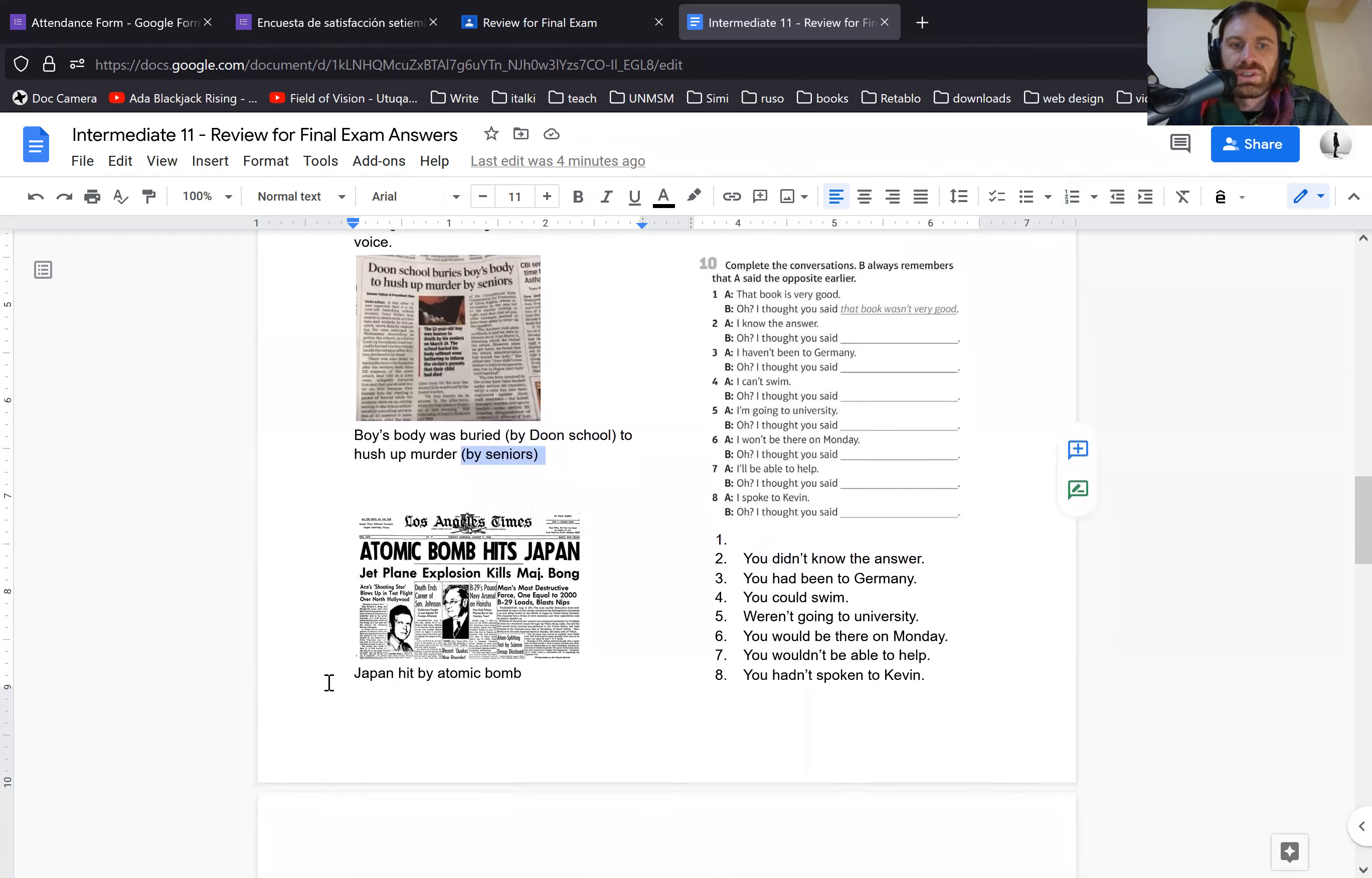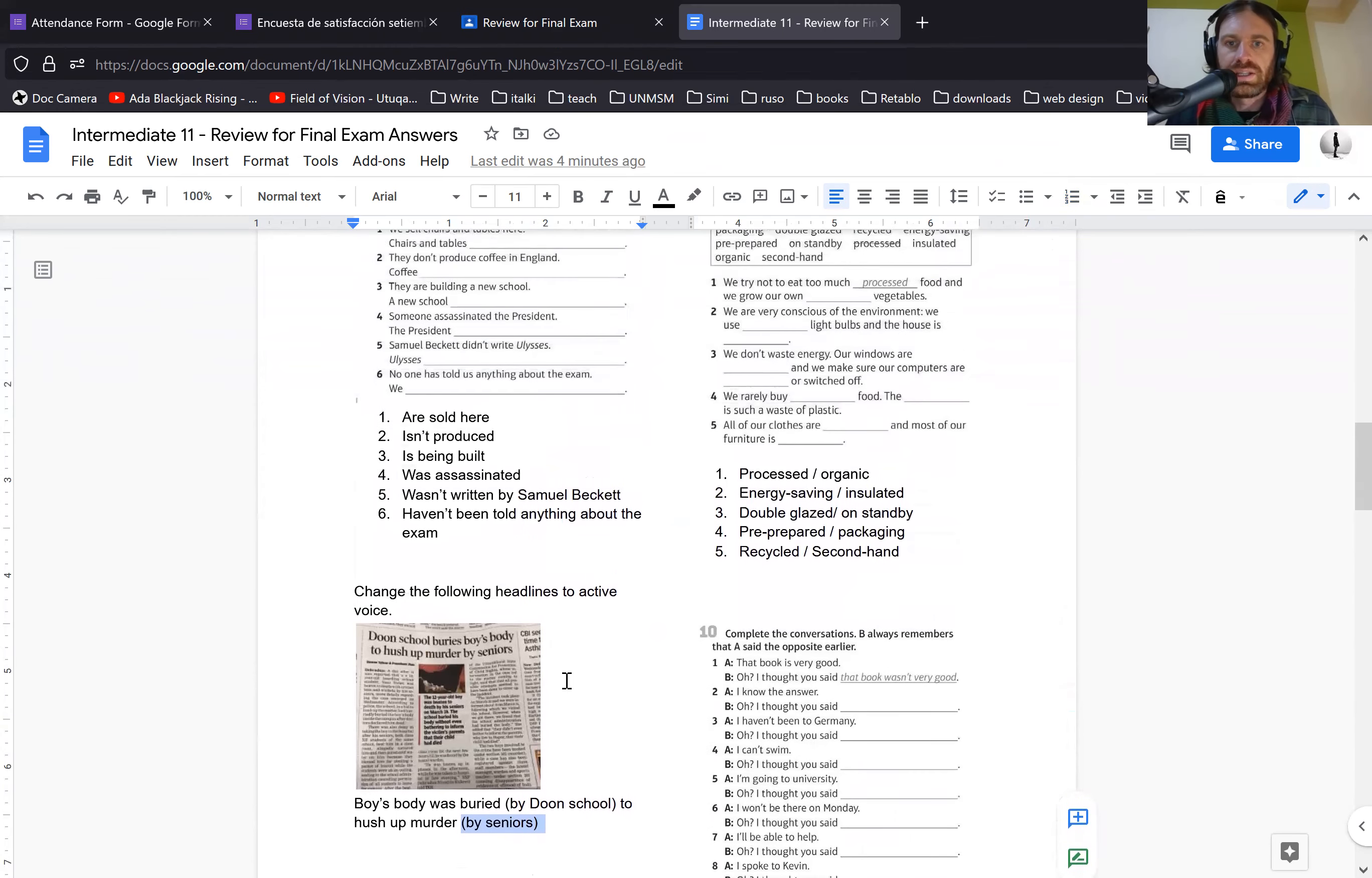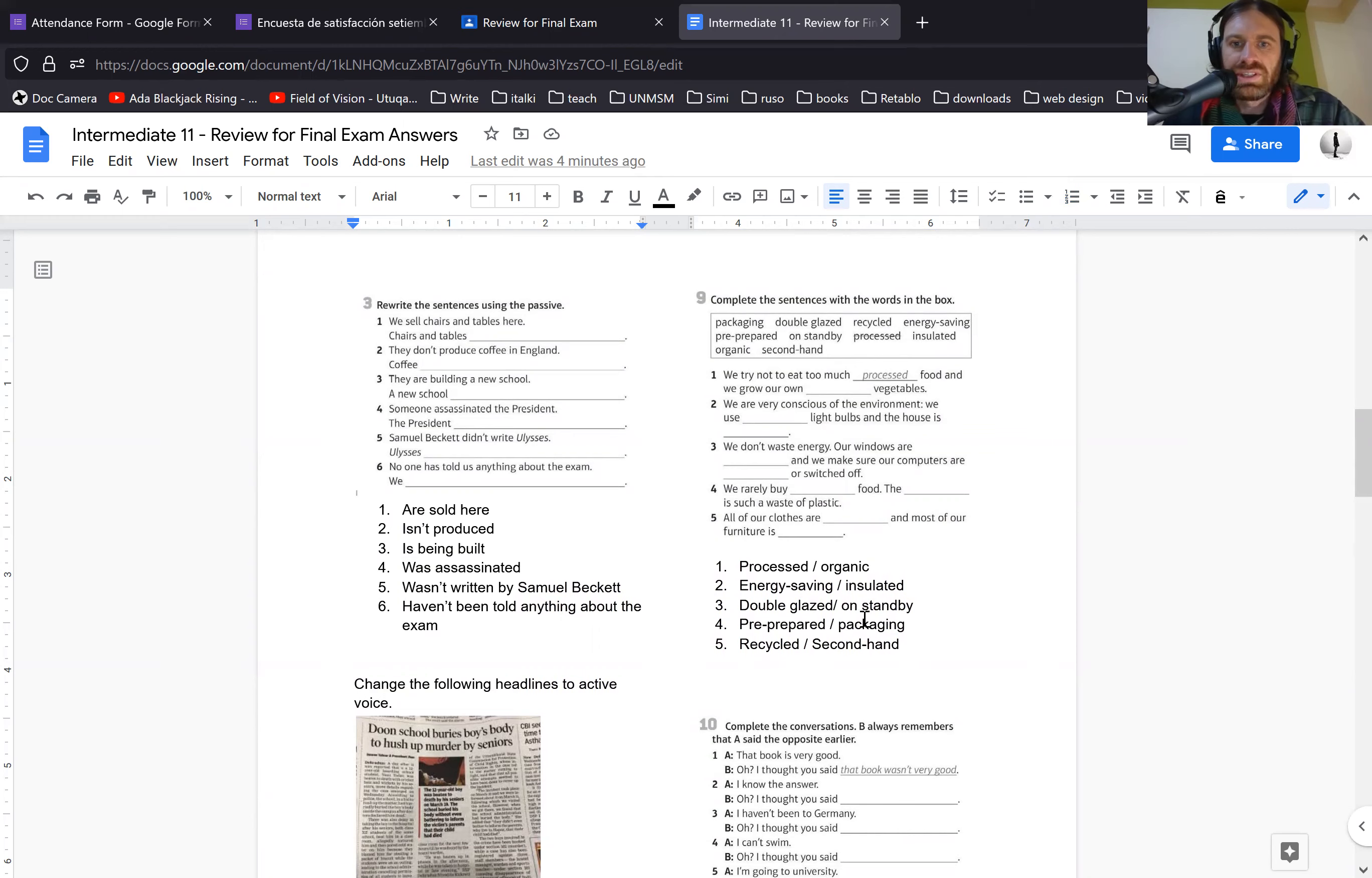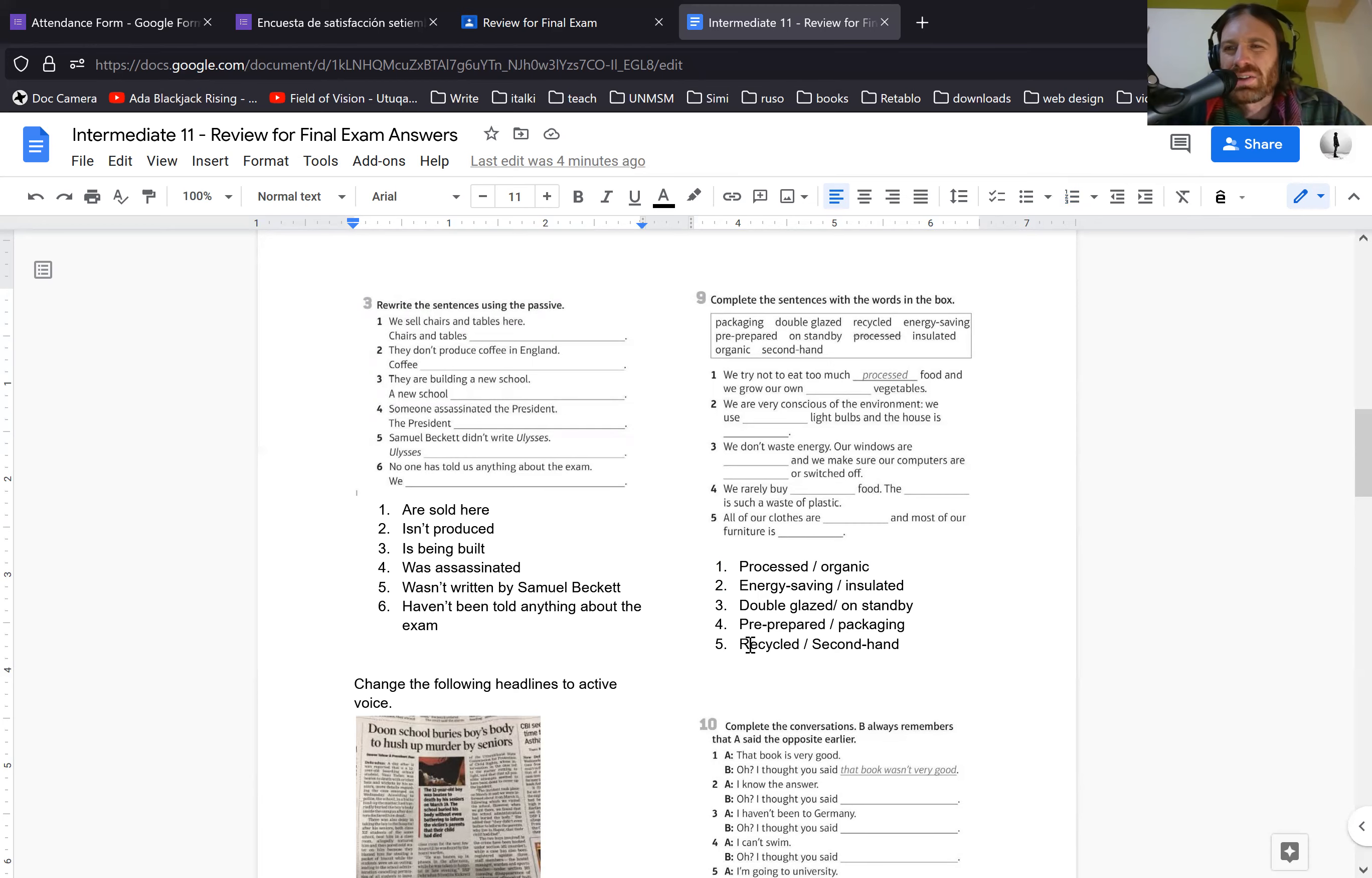The second one, Japan hit by atomic bomb or Japan was hit by an atomic bomb to say it the full way. The next one is just vocabulary from being economic and helpful for the environment. Some of these such as number five can be a little confusing. Clothes aren't necessarily recycled. The clothes can also be secondhand. So some of these have more than one right answer, but this is the solutions that I came doing it myself. Normally I say secondhand clothes when they're used and recycle is more for trash, but it could also be used for clothing.